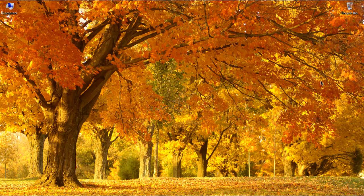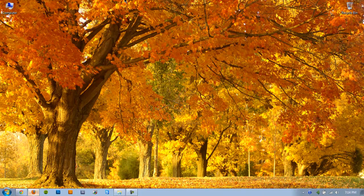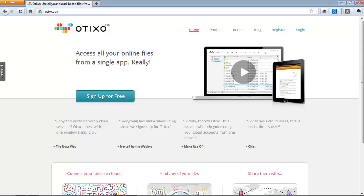It's an online tool called Otixo and what it does is it kind of brings together all of your online cloud services and allows for just real nice file management between both of them.